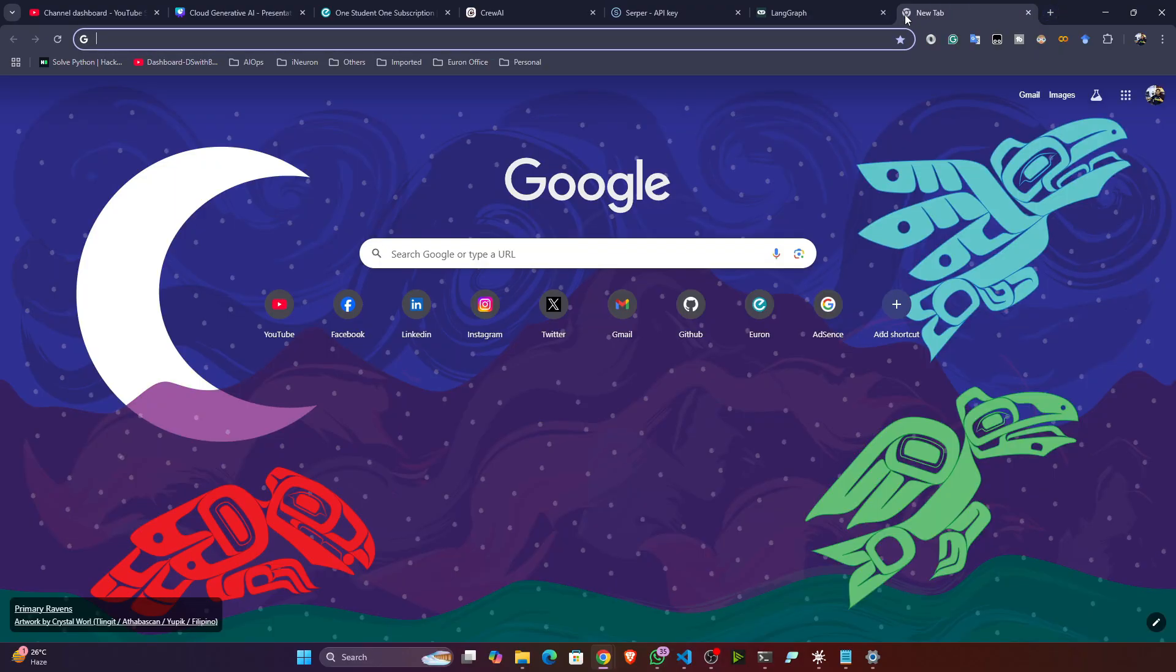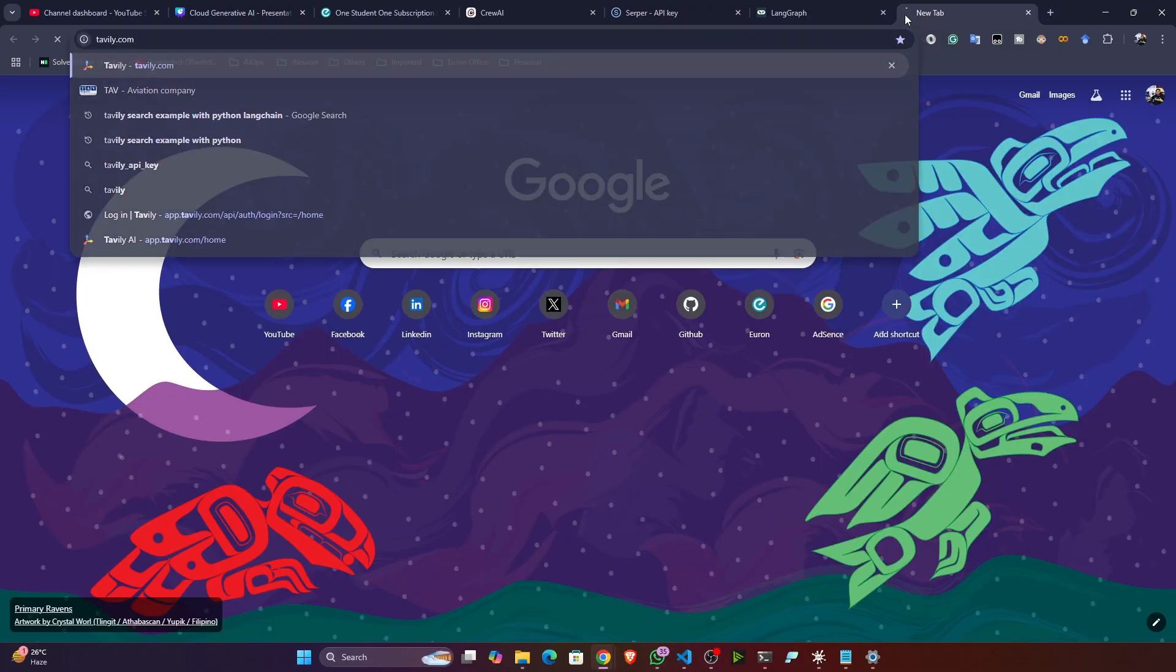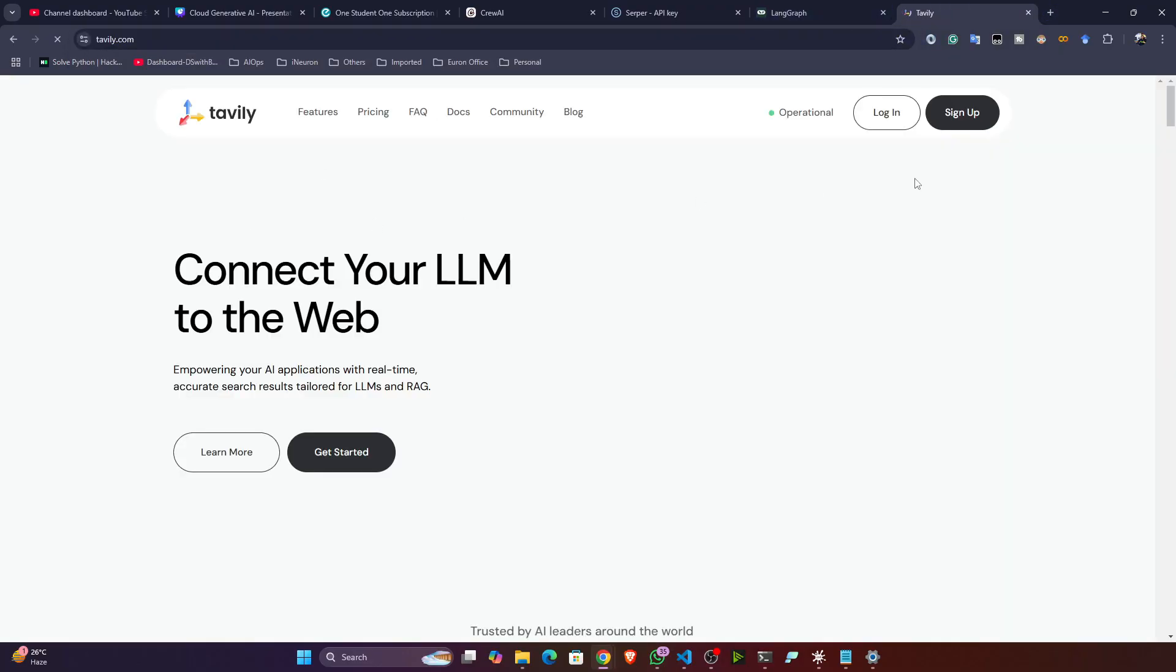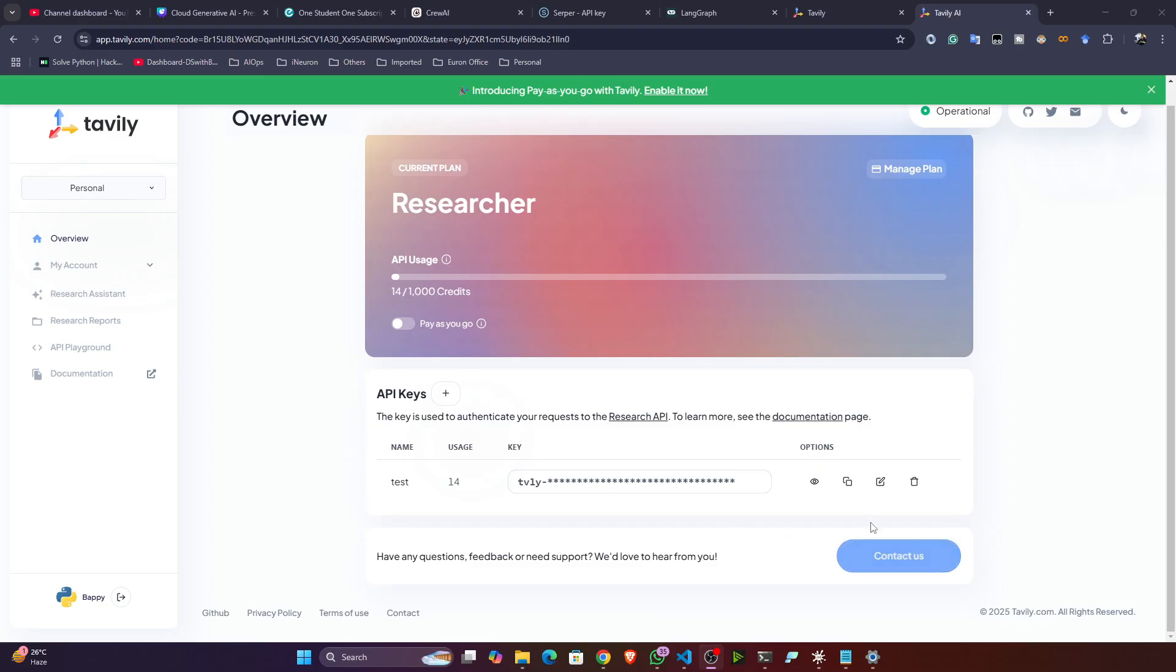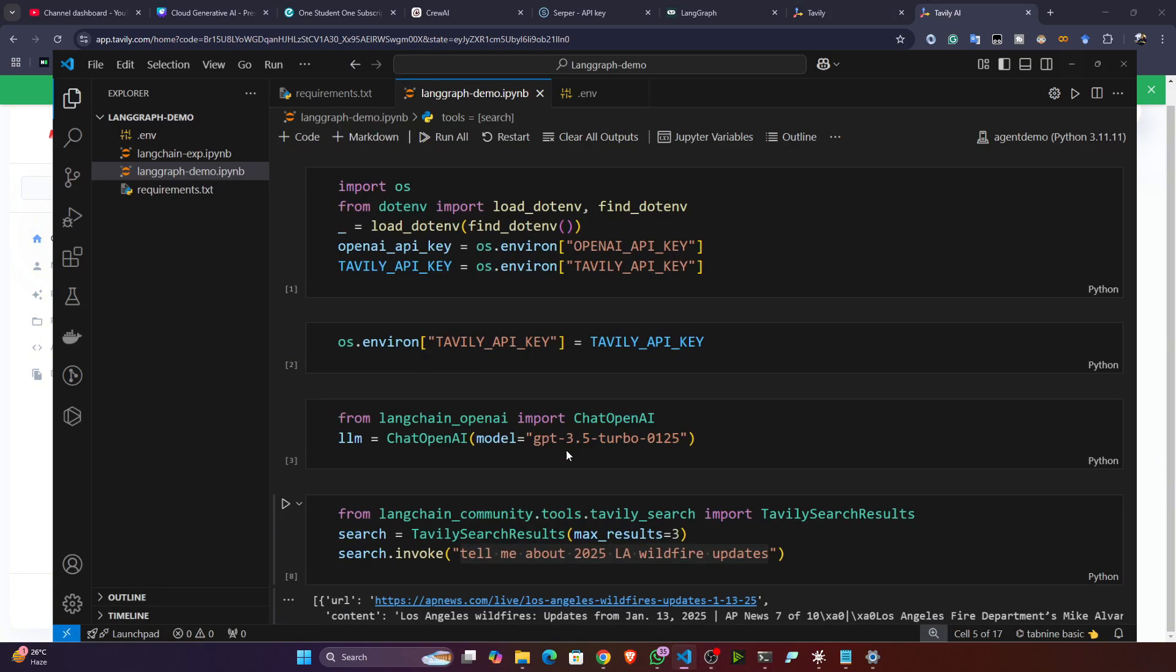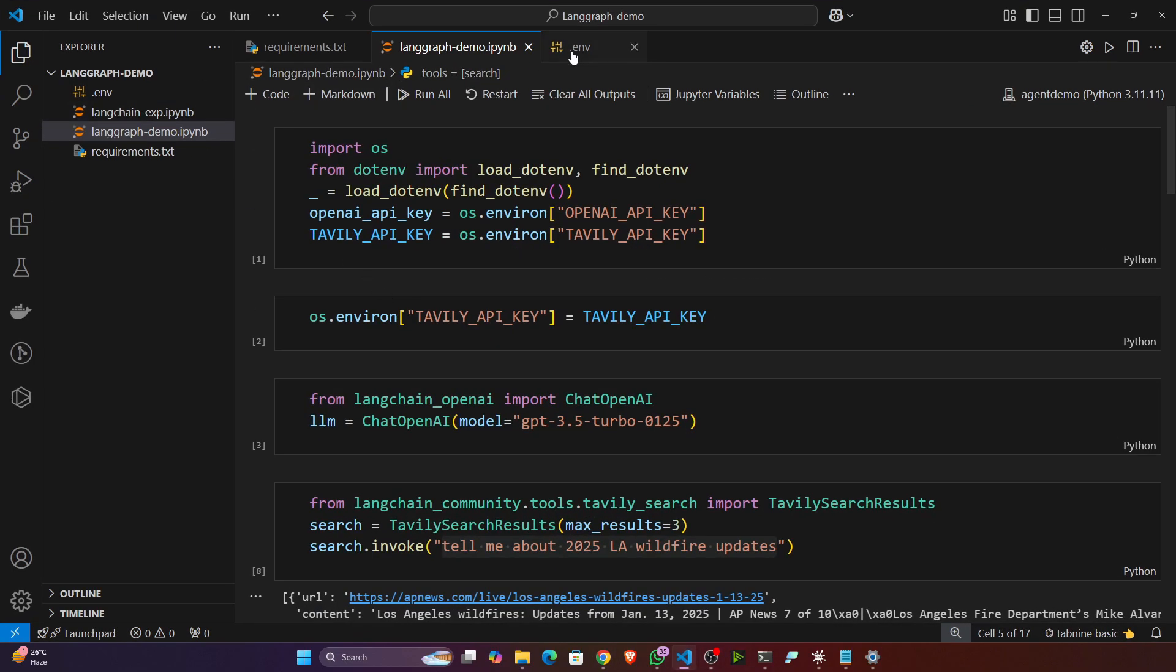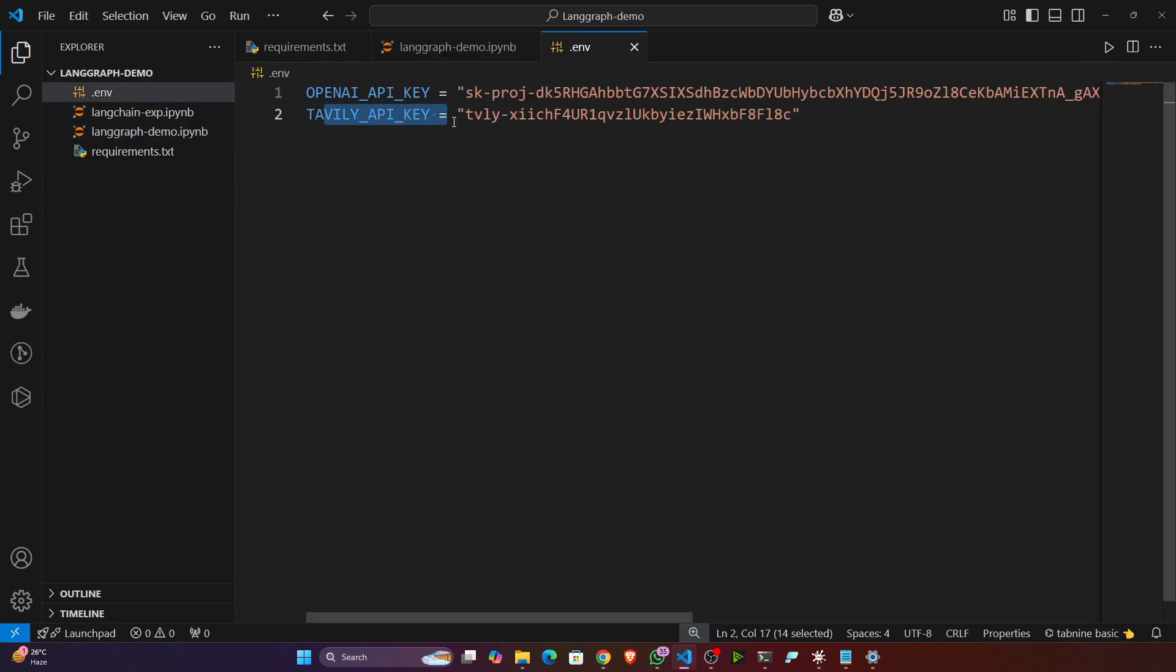Just go to the website of Tavily, tavily.com, and make sure you created one account. I already have an account, let me log in. After login you will see this kind of dashboard. Now here you can see your API key. If you don't have it you can create the API key from here, but I already have it. What I will do is I'll just try to copy it and here let's try to mention it.